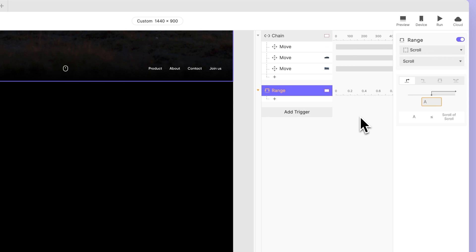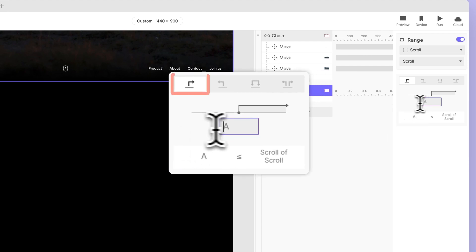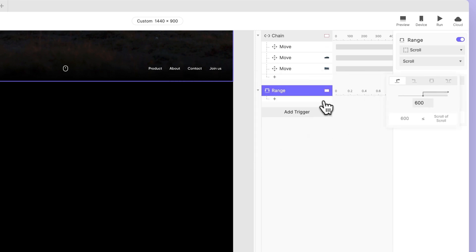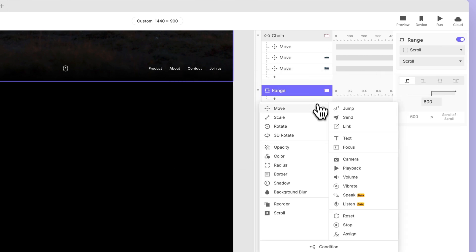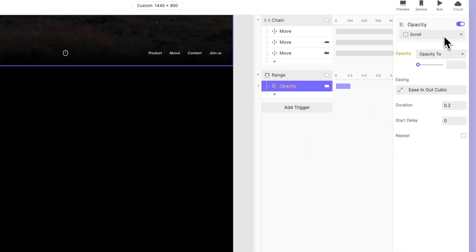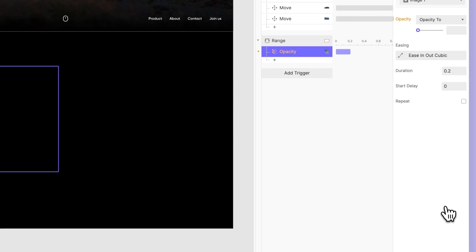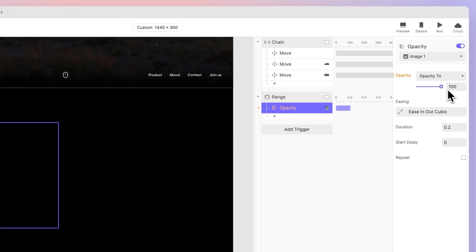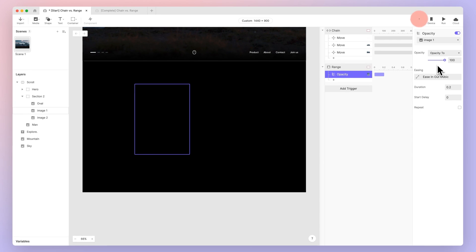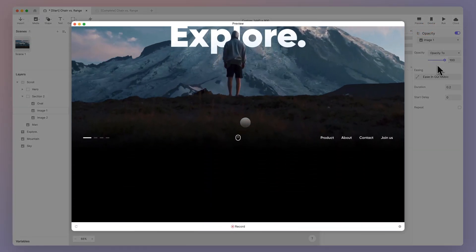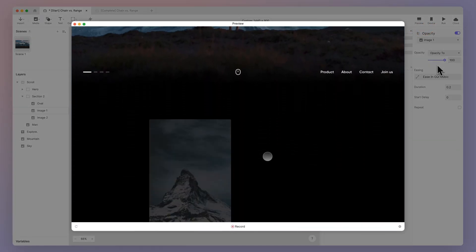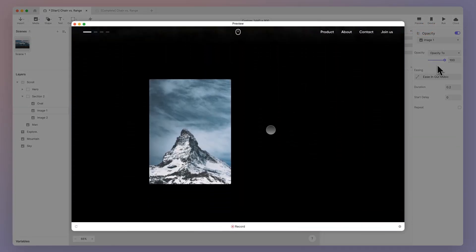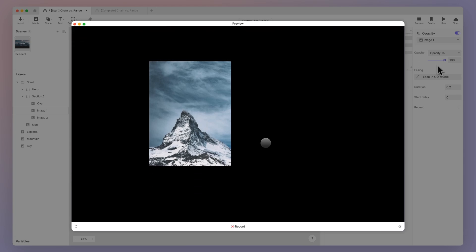The range should be set to greater than or equal to 600, but this value can be adjusted as you see fit. Finally, an opacity response should be added to image 1 with its opacity set to 100 to make it visible when the user scrolls to the designated range. Now when we scroll down to a certain position, image 1 will show up instantly due to the range trigger we added earlier.